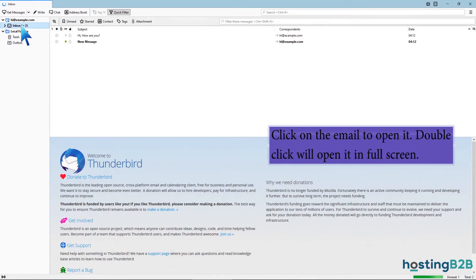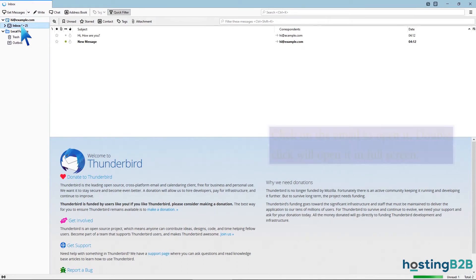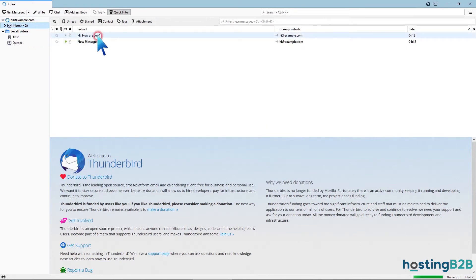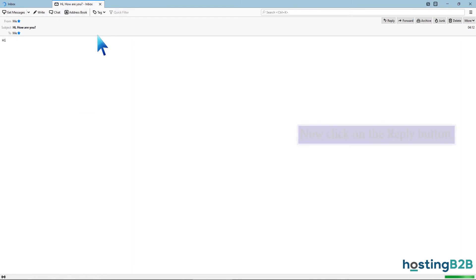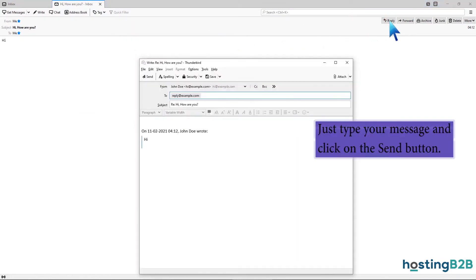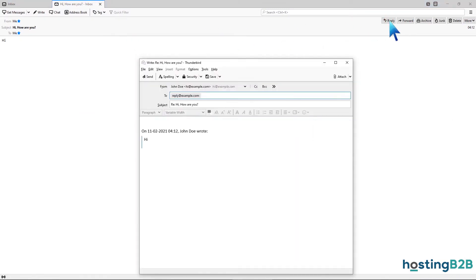Click on the email to open it. Double click will open it in full screen. Now click on the reply button, type your message, and click on the send button.